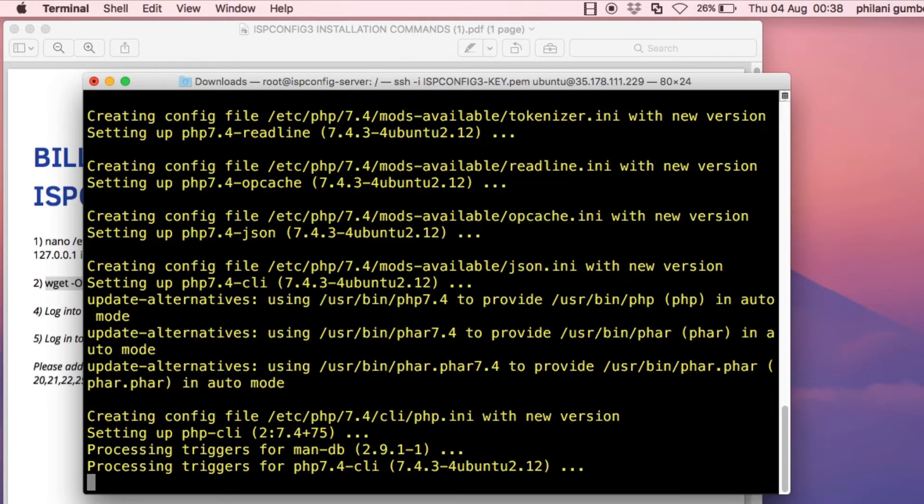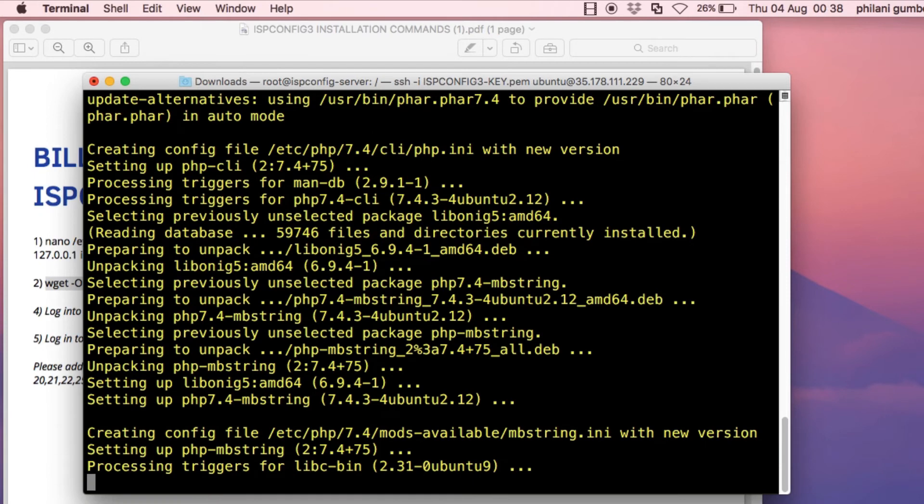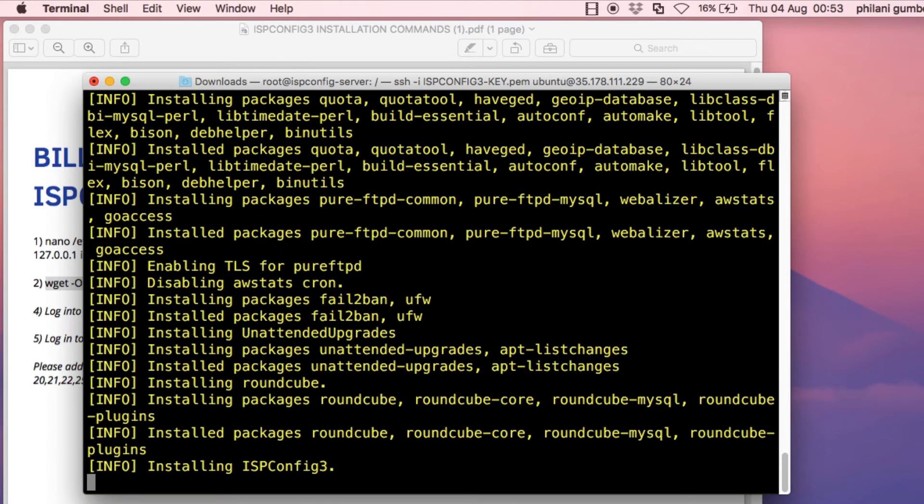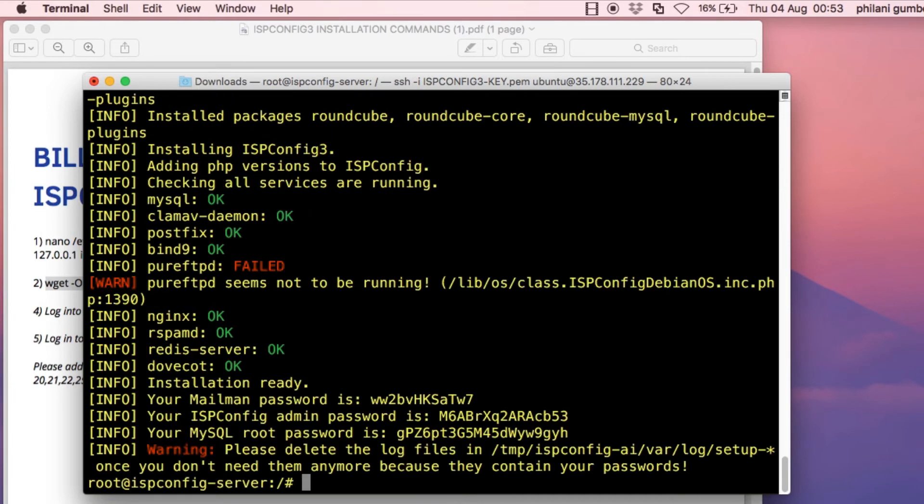Towards the end of the installation, you'll see the password that will allow us to connect to the ISP config web dashboard. The installation is now complete.